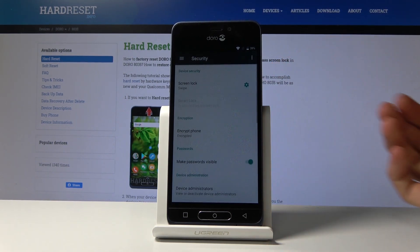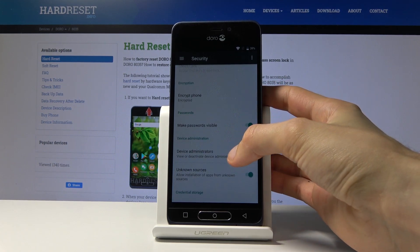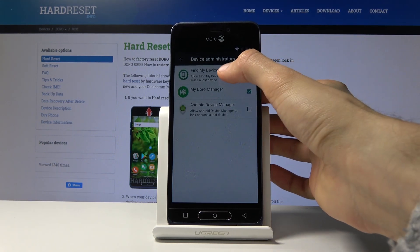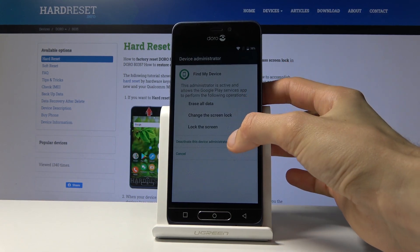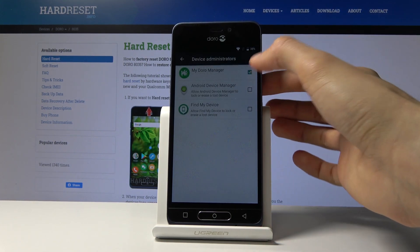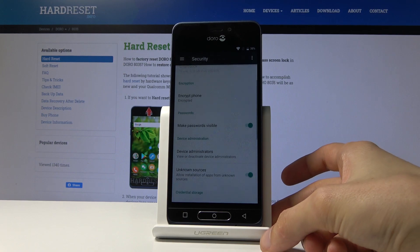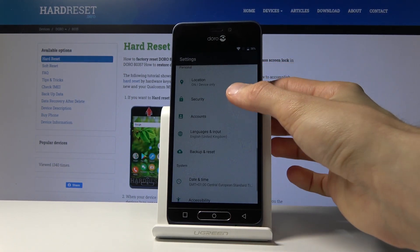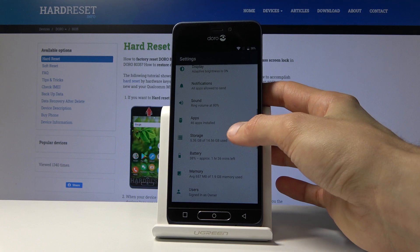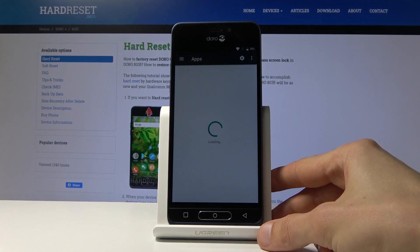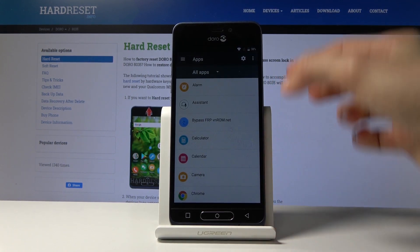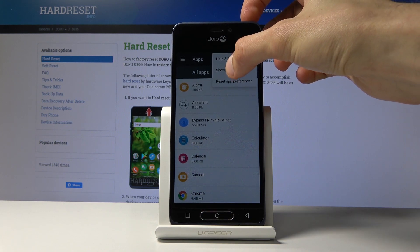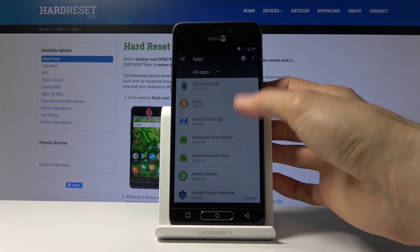Now install the Settings APK, tap OK, and then Open. From here, number one, go into Security. Scroll down to Device Administrators and tap on Find My Device.